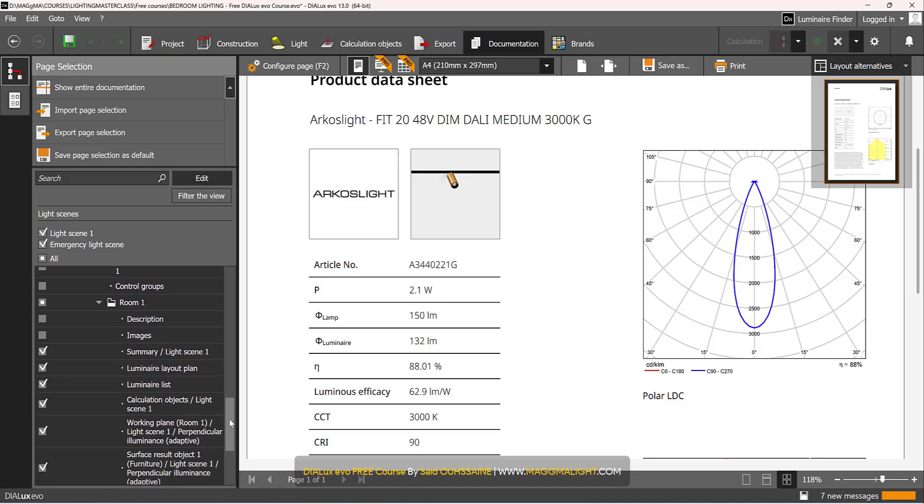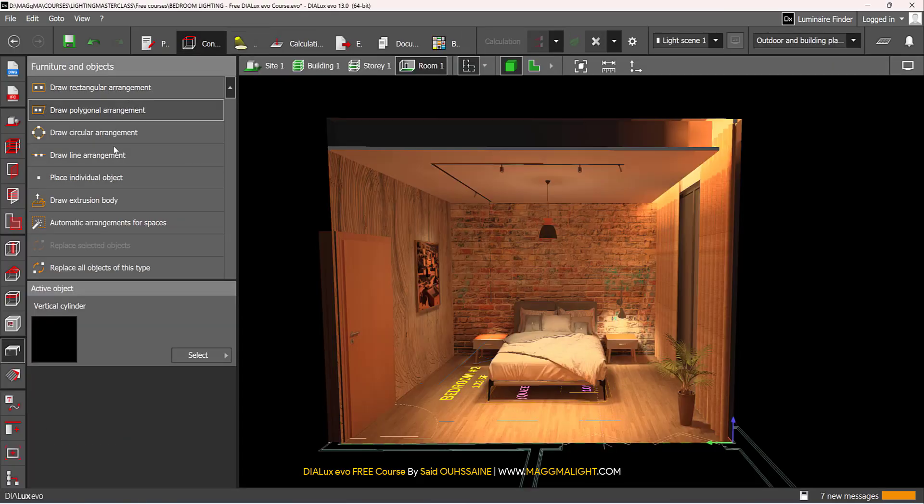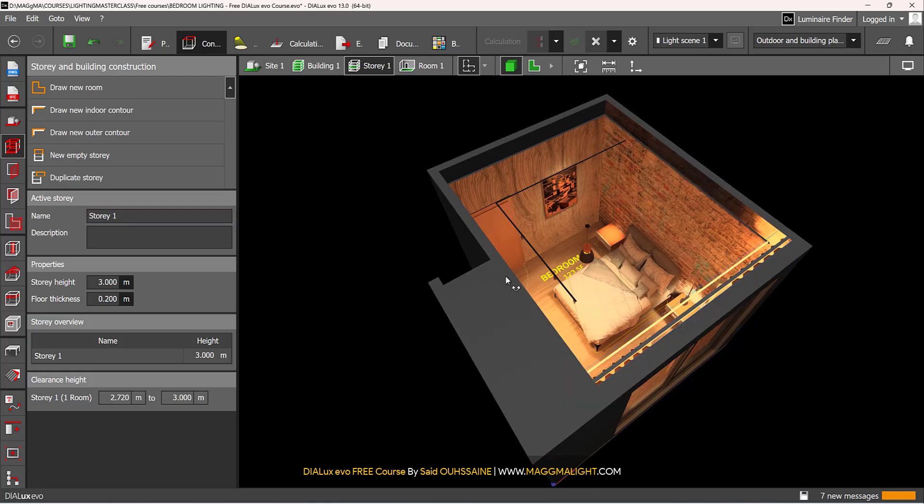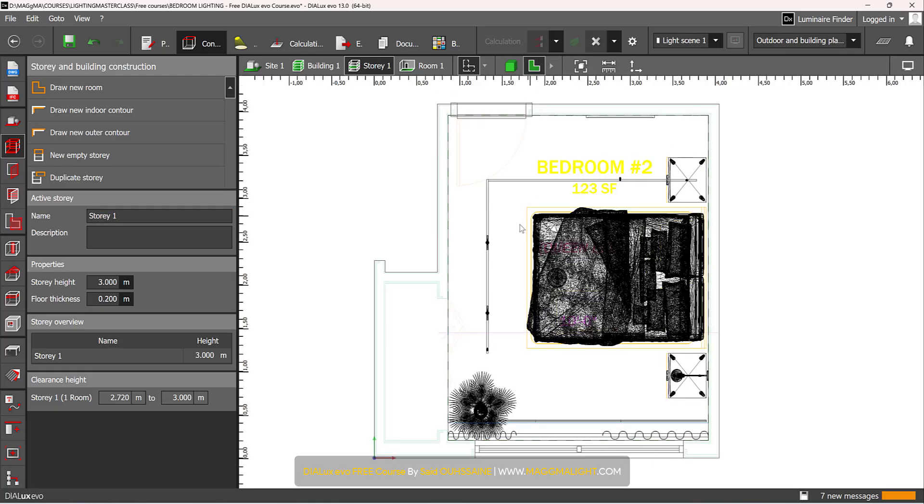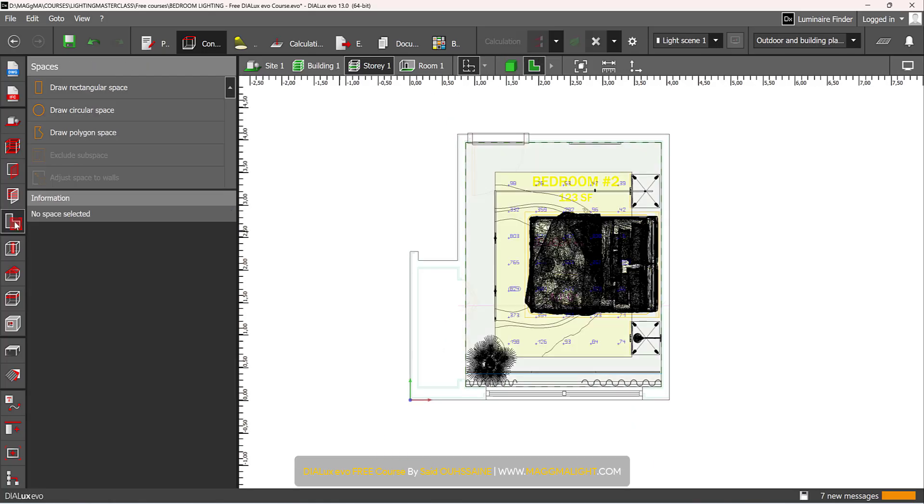By the way, before coming here, I can go back to Construction. I can either do it in Construction, Light or Calculations, but let's come here.